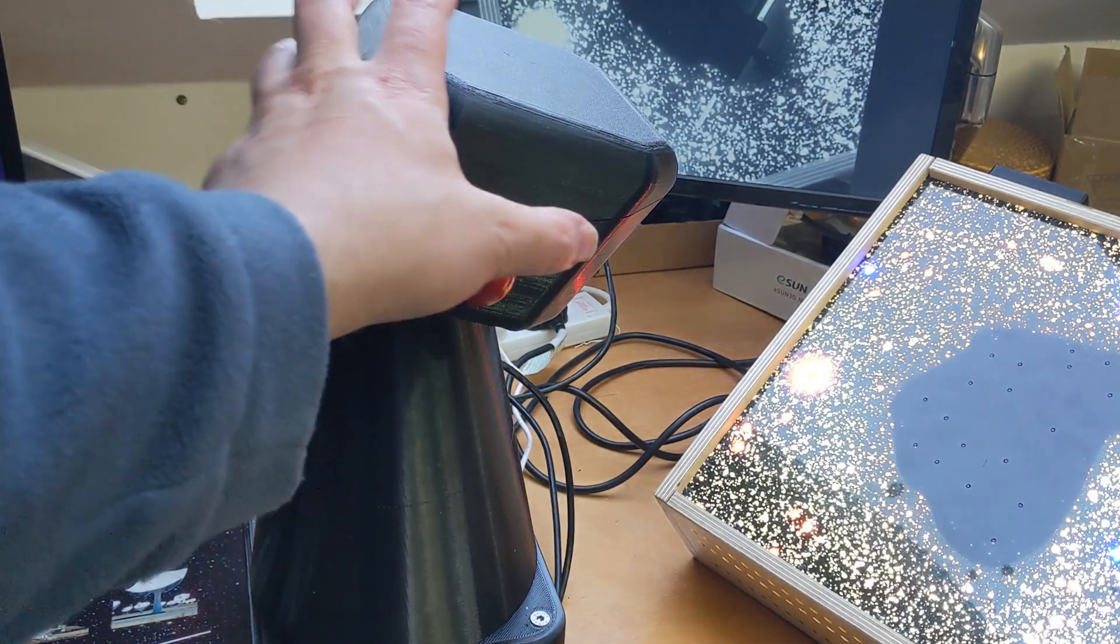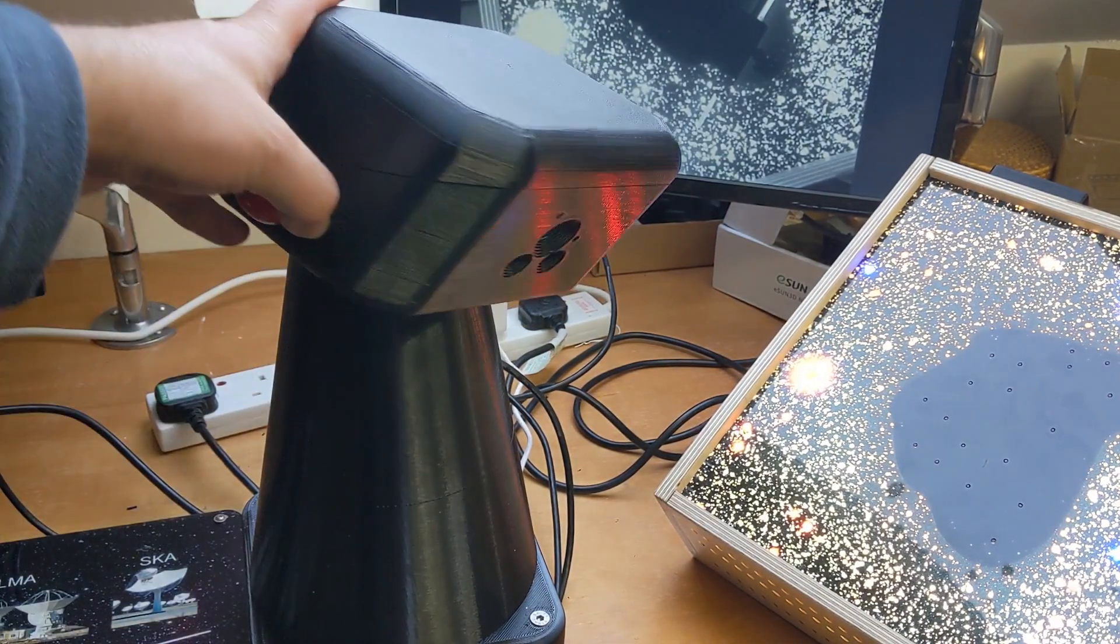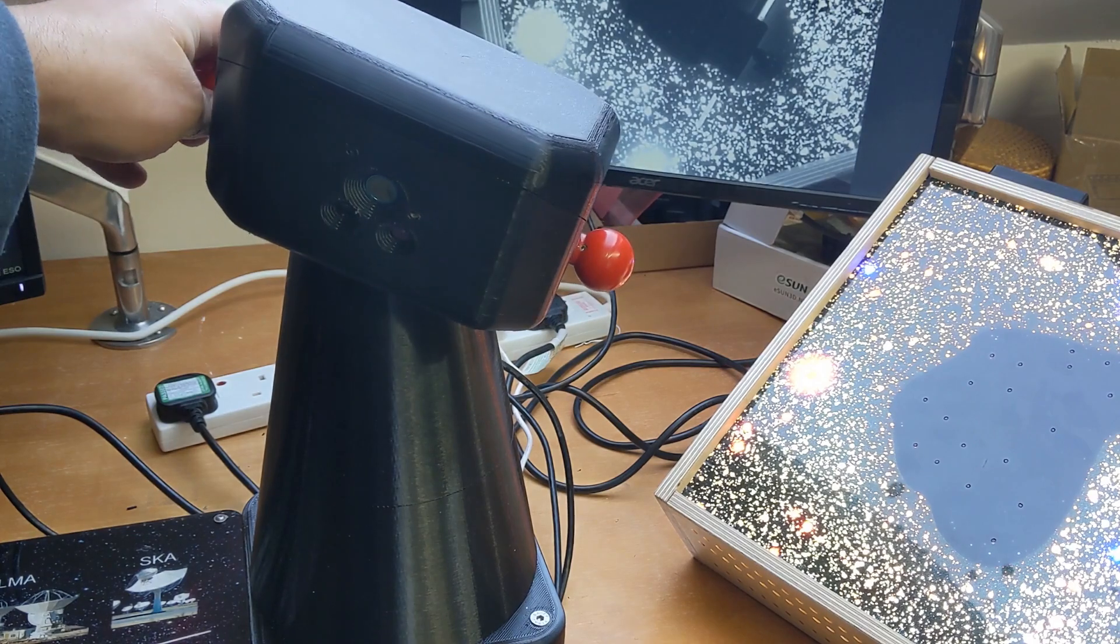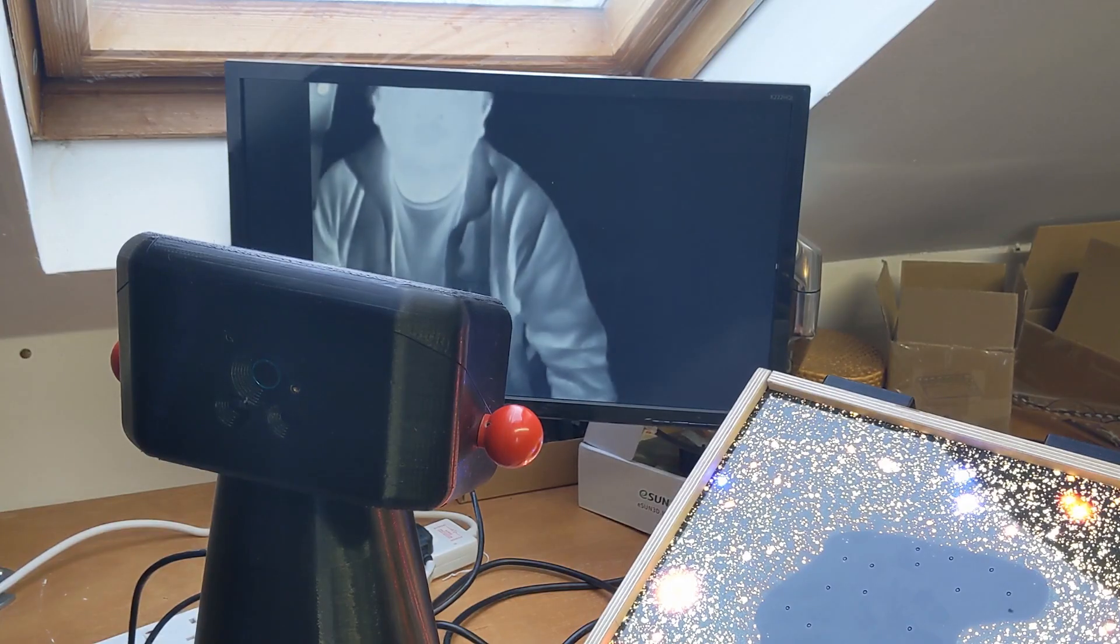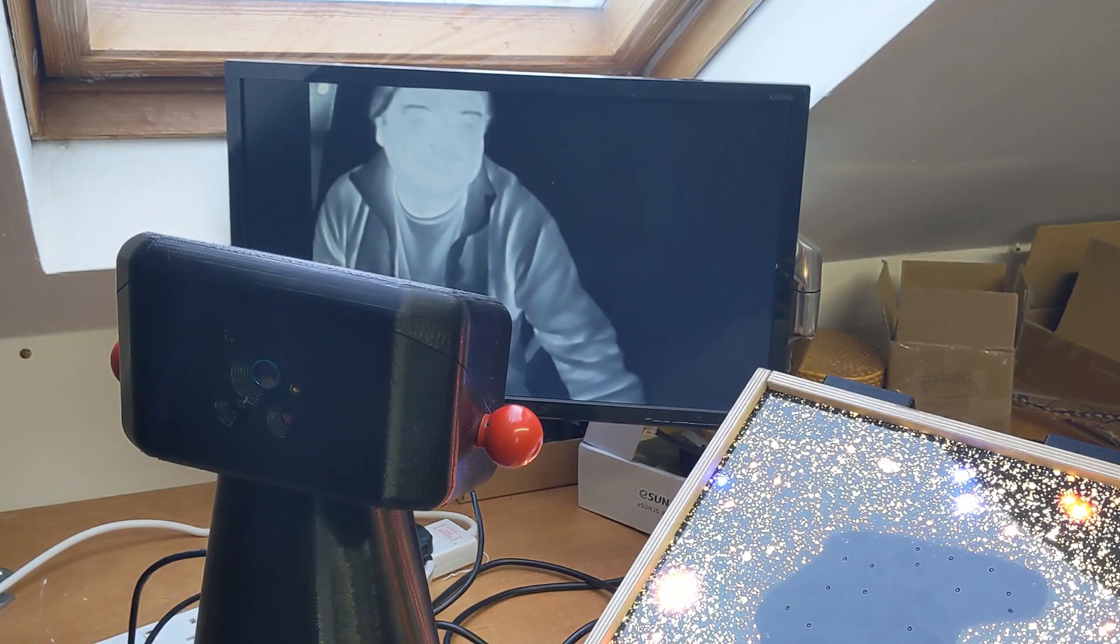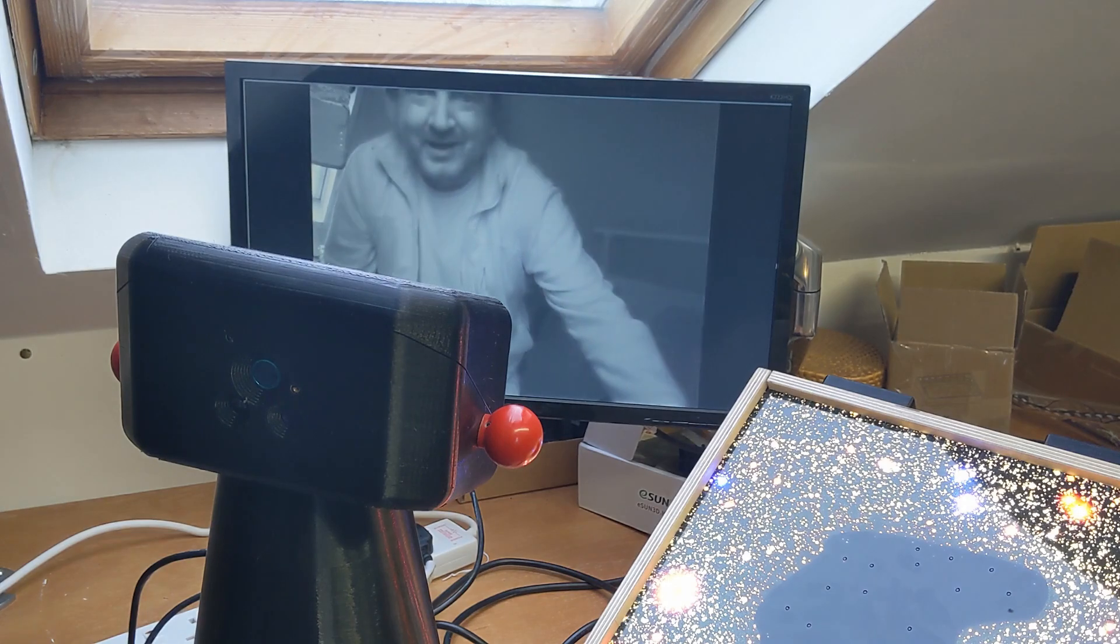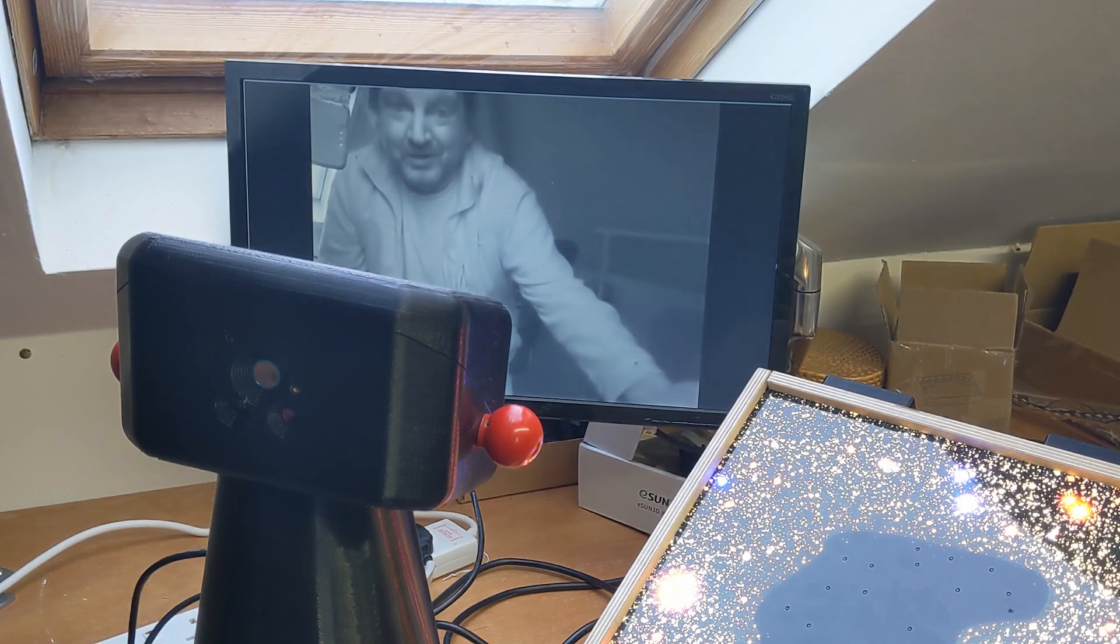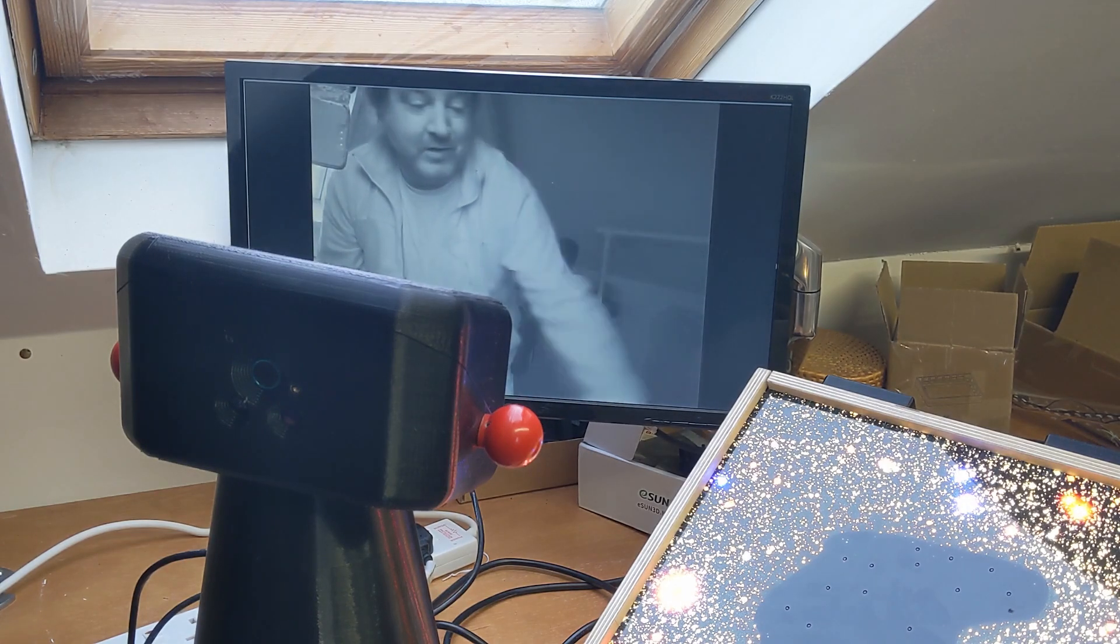And of course, you can turn the camera around to point at yourself, and you can look at yourself in different wavelengths.